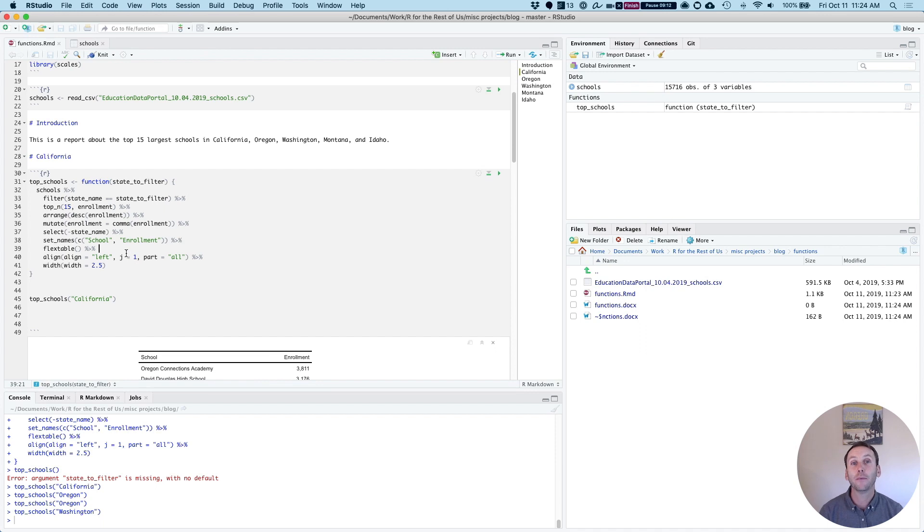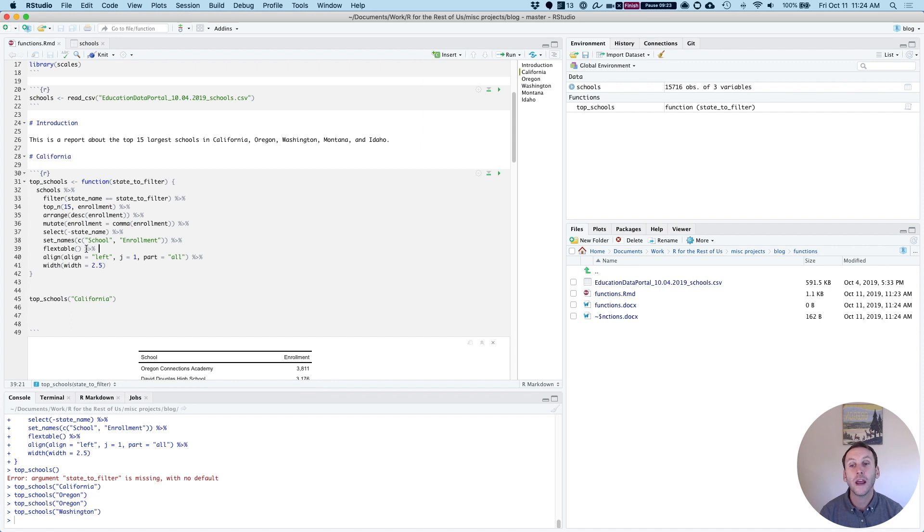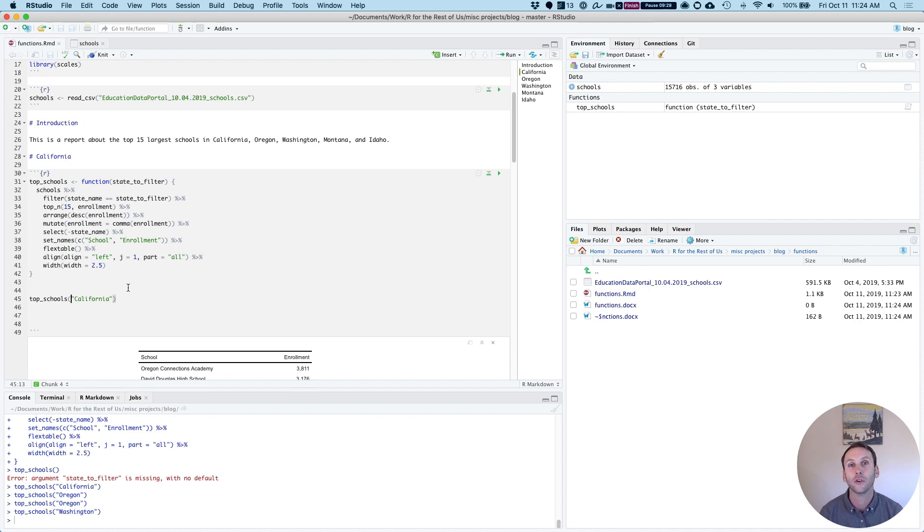So this is an example of how we use a function to increase the efficiency of our work. Instead of having to copy this and potentially run into issues with changes to our code later on, we simply create a function with an argument, the state_to_filter argument that we change in order to make tables for each state.